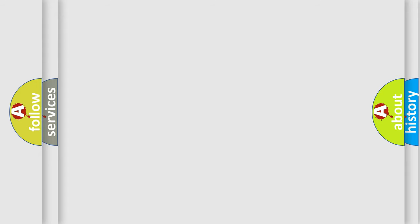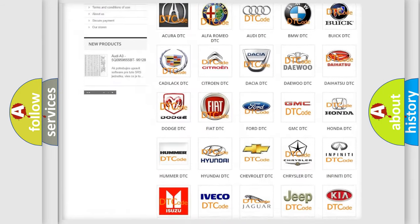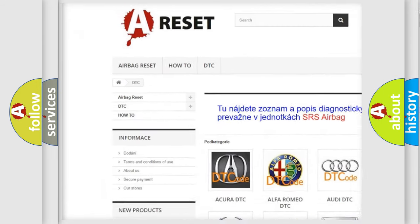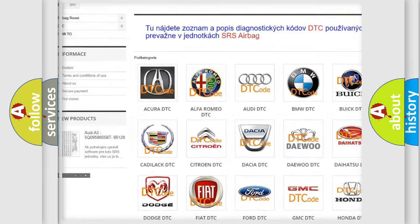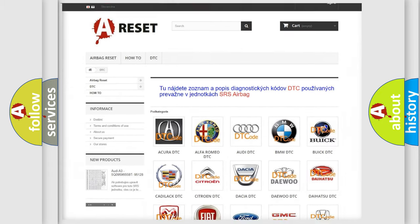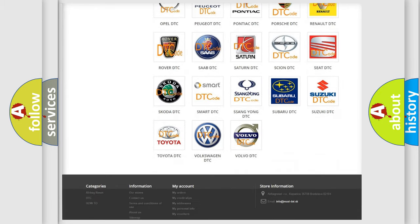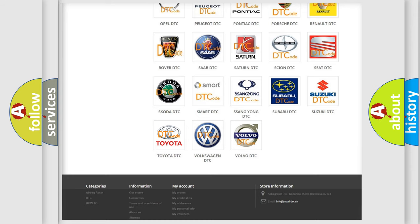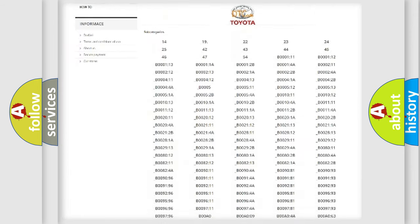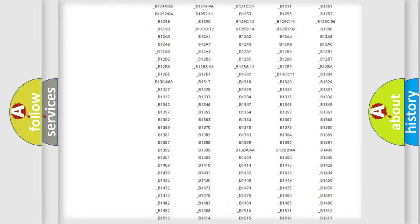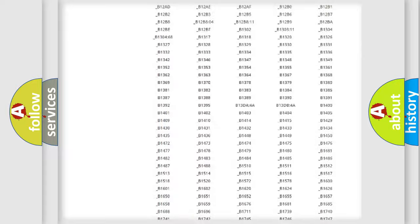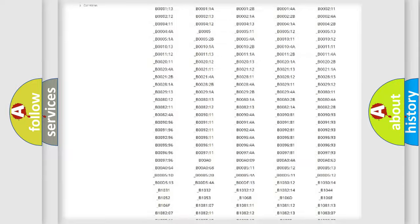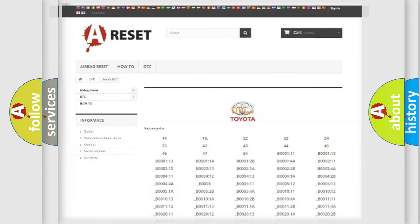Our website airbagreset.sk produces useful videos for you. You do not have to go through the OBD2 protocol anymore to know how to troubleshoot any car breakdown. You will find all the diagnostic codes that can be diagnosed in Toyota vehicles and many other useful things.